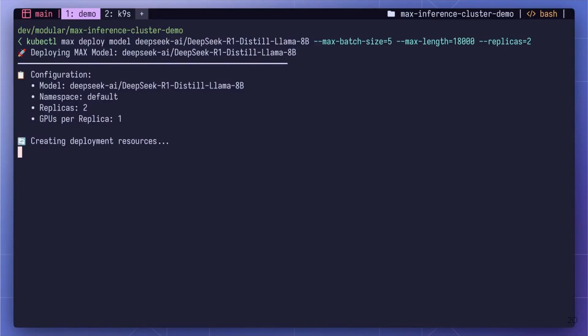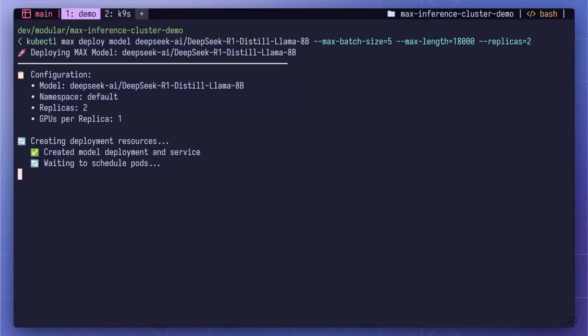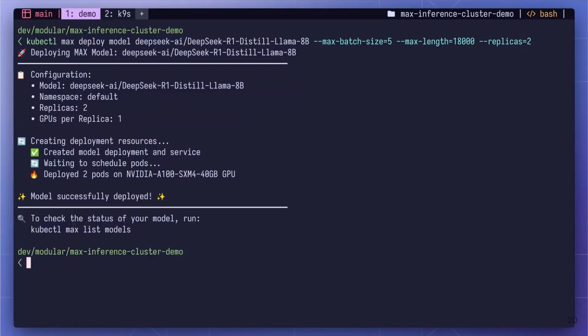Scaling is just the beginning. Today's Gen AI workloads often require multiple models deployed simultaneously. Max Inference Cluster was designed from the ground up to handle multi-model deployments. Let's put this to test by deploying another model. In this case, DeepSeek R1 Distilled Llama 8 billion. Again, just one command and the control plane intelligently schedules it on an A100 GPU.